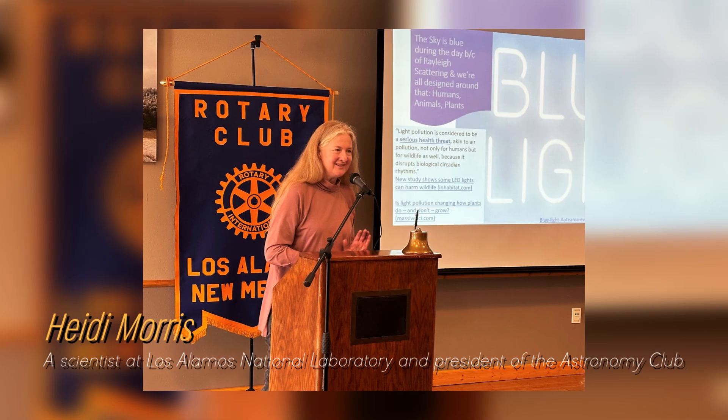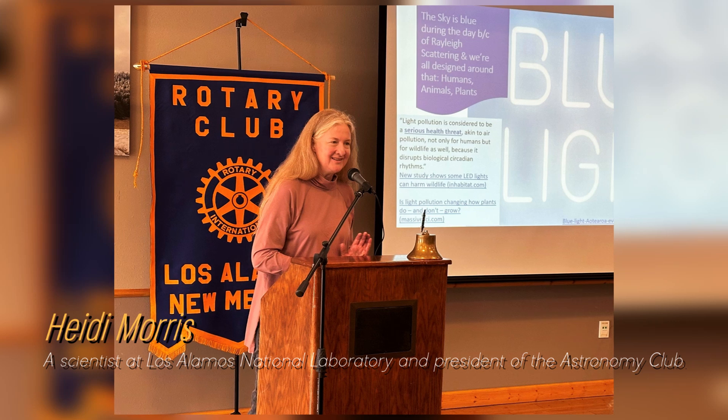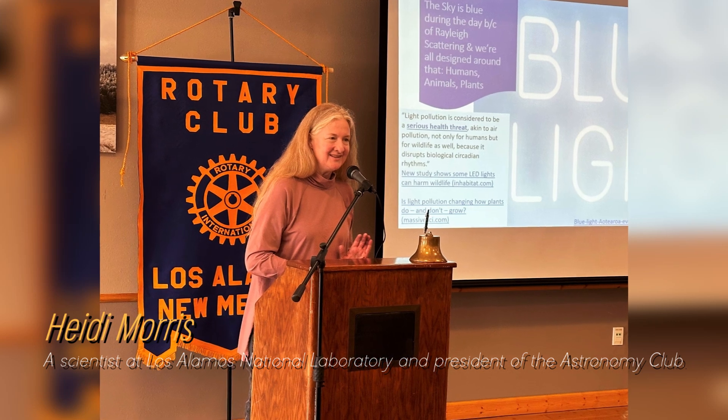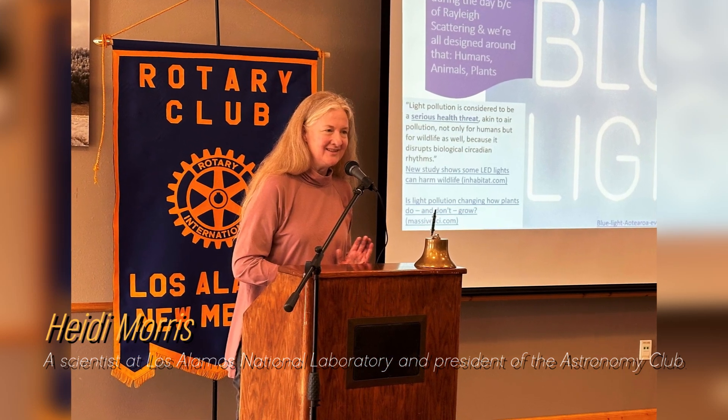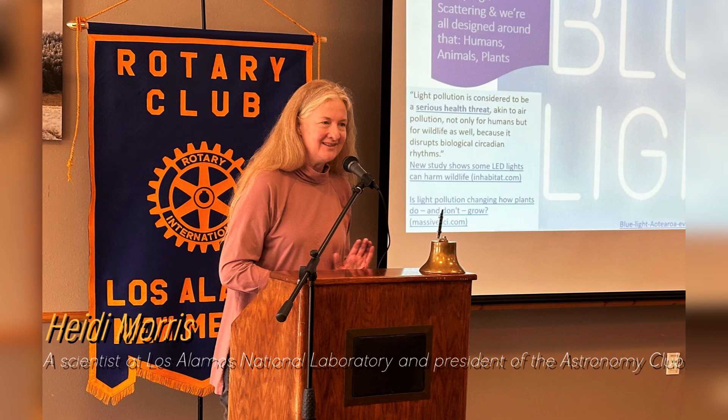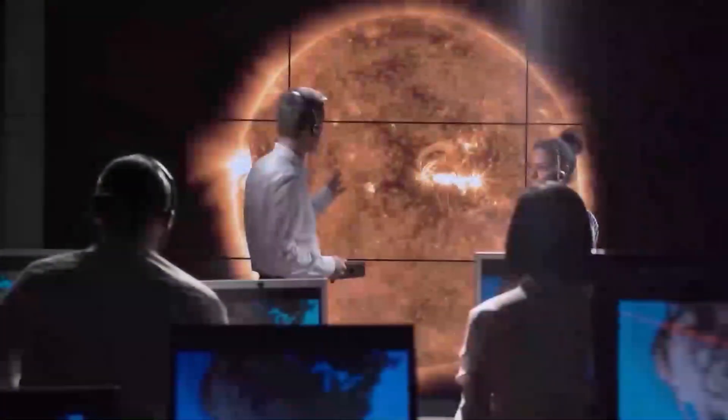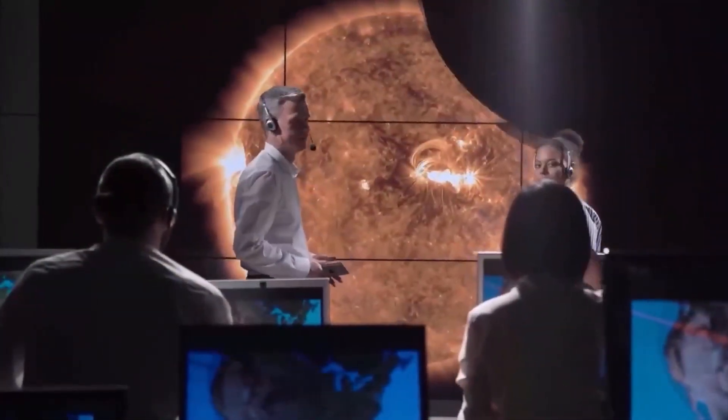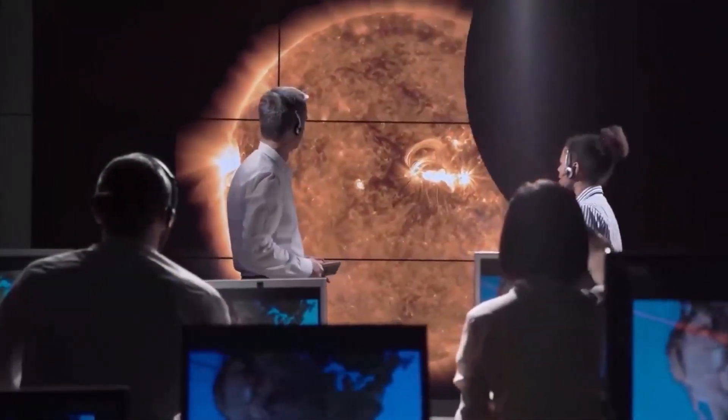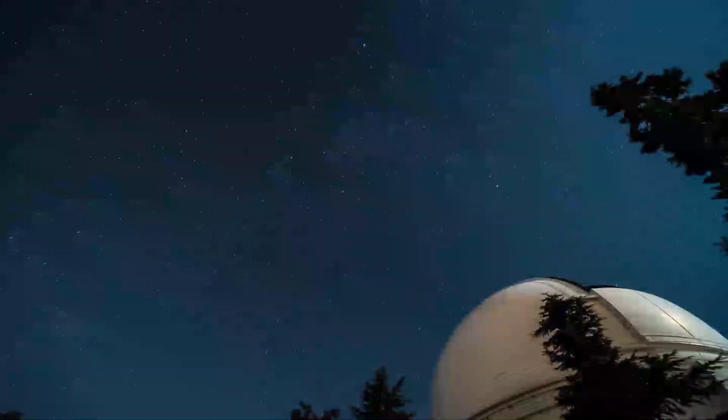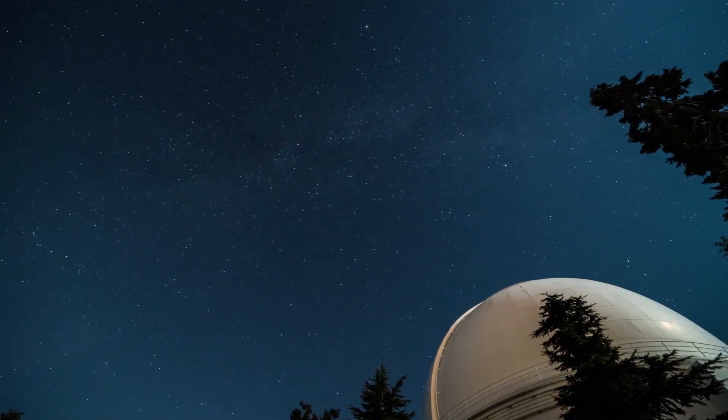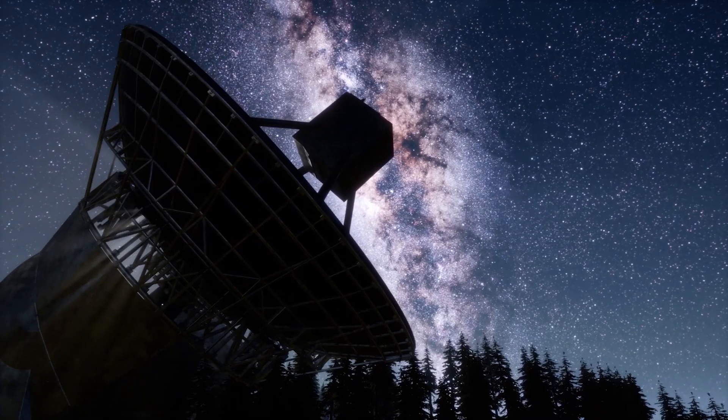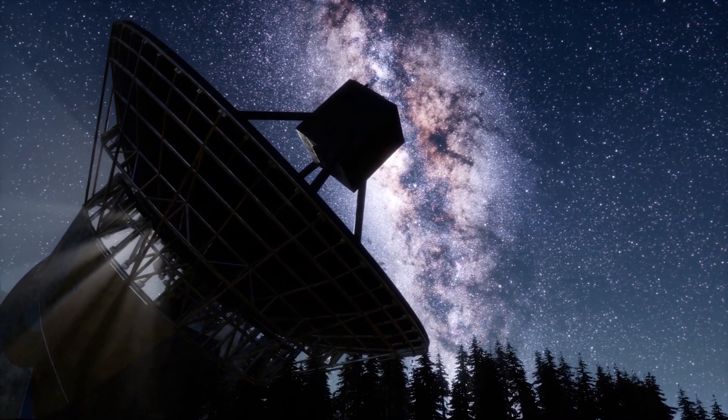Heidi Morris, a scientist at Los Alamos National Laboratory and president of the Astronomy Club, says that people are really fascinated by Betelgeuse and have been watching these brightness changes for a long time. Astronomers have long known that Betelgeuse experiences periods of intensity and then fades again. Even ancient Australian Aboriginal and Greek cultures noticed this pattern thousands of years ago.